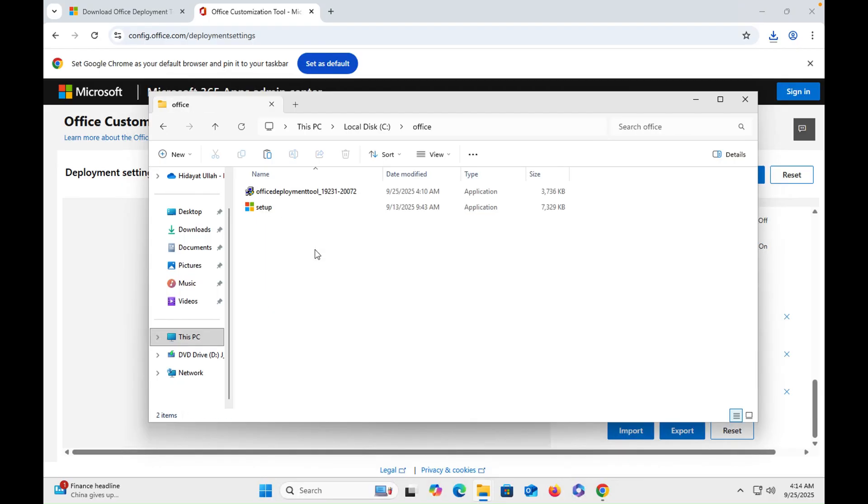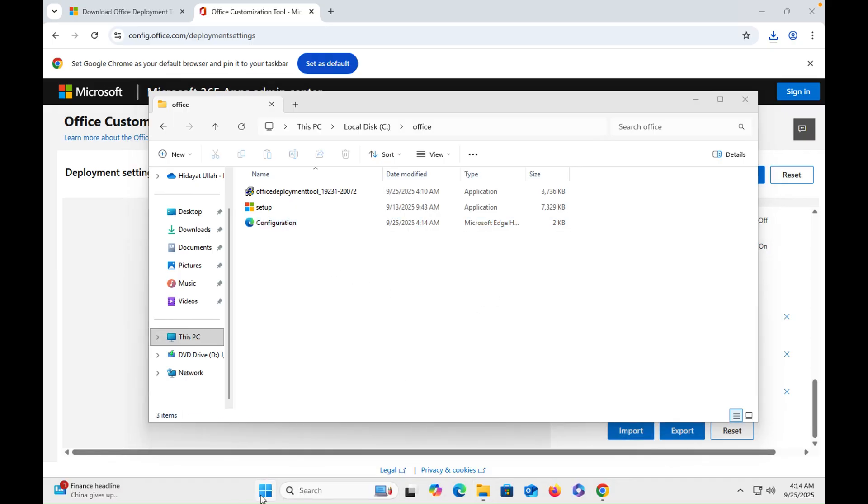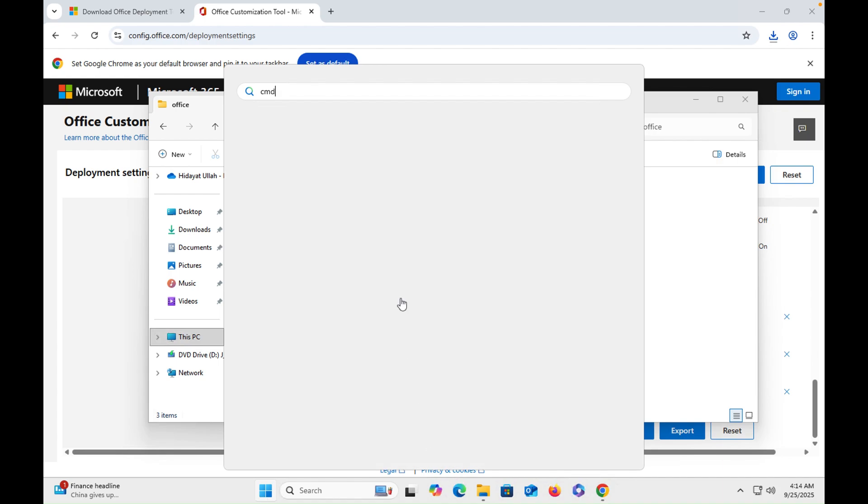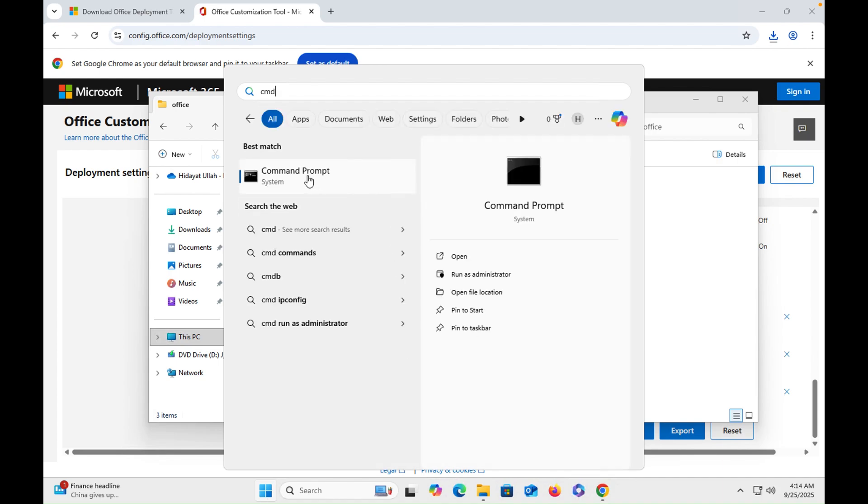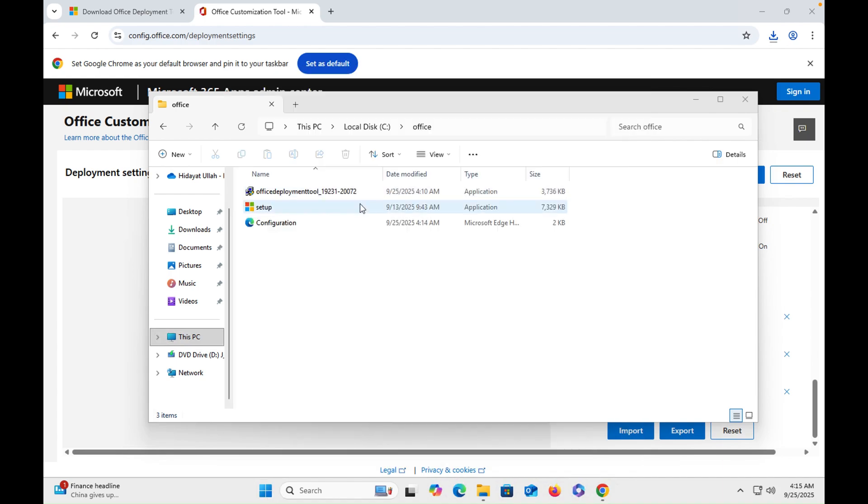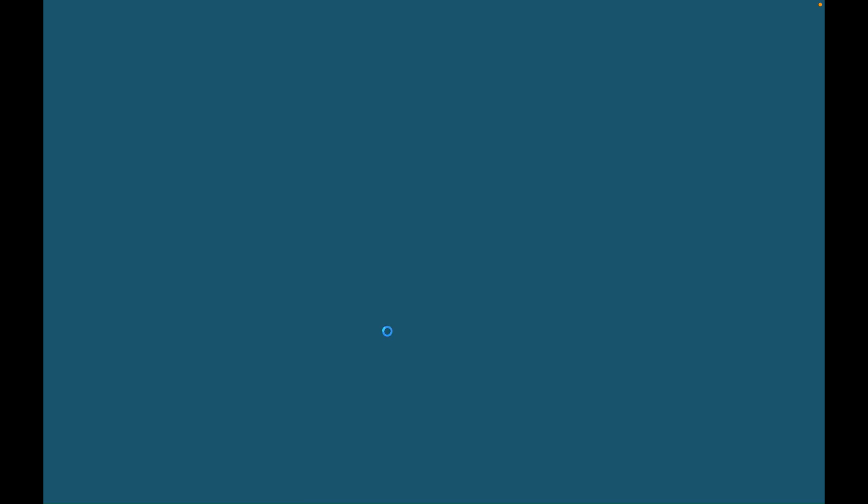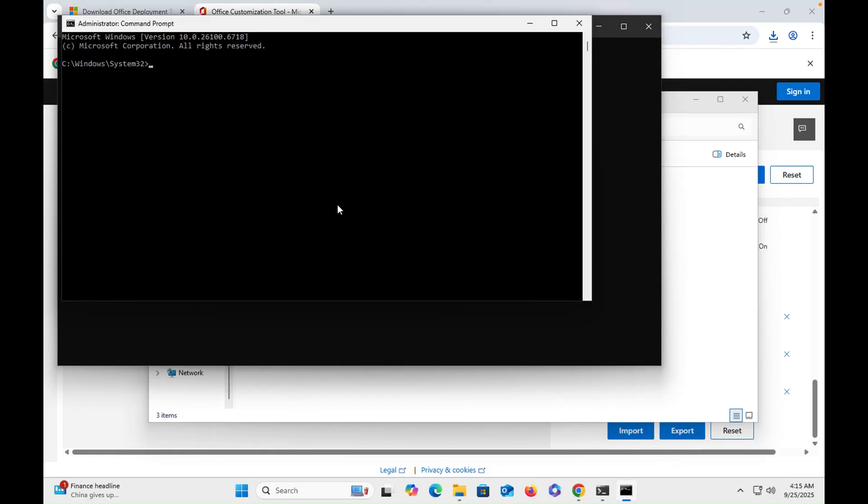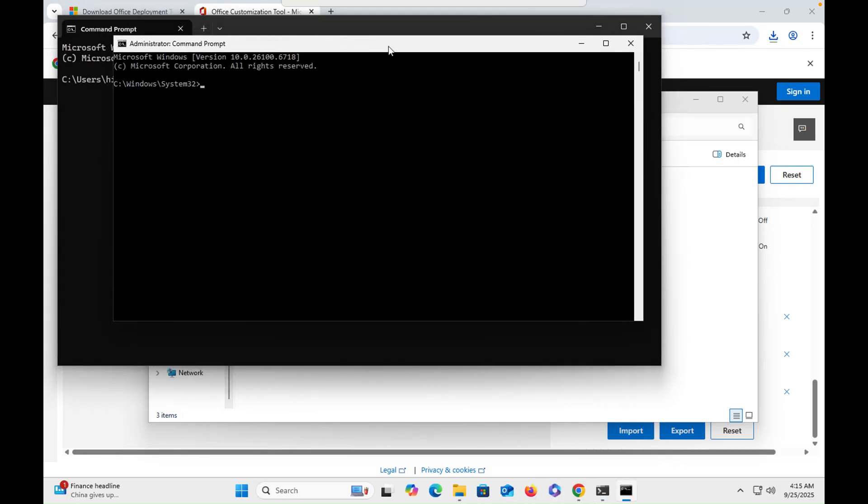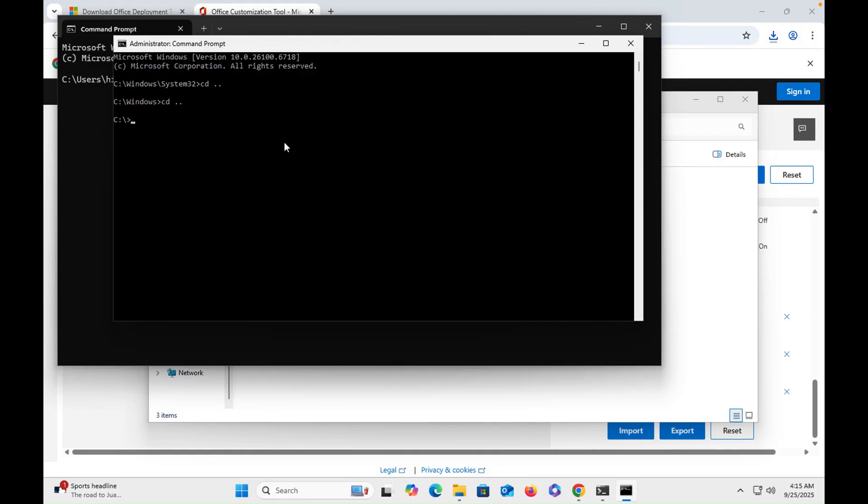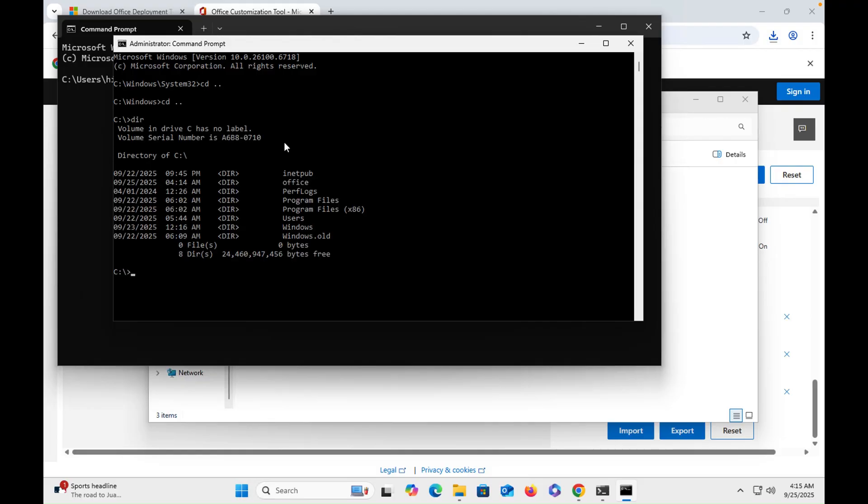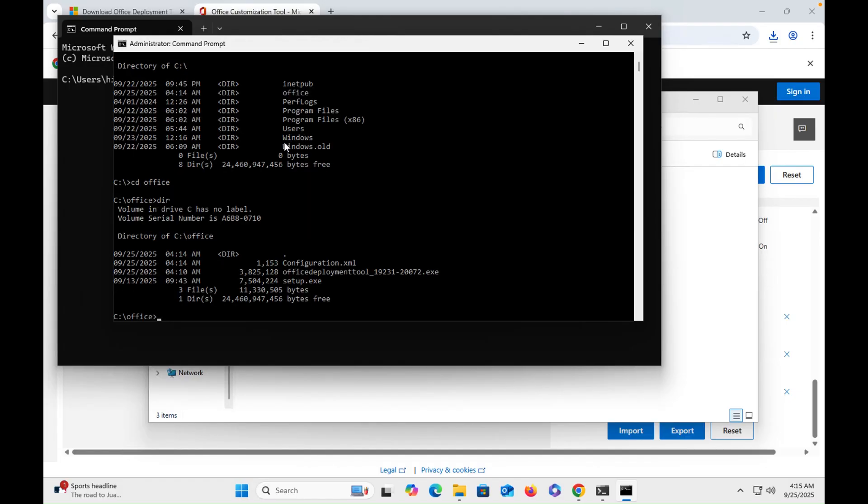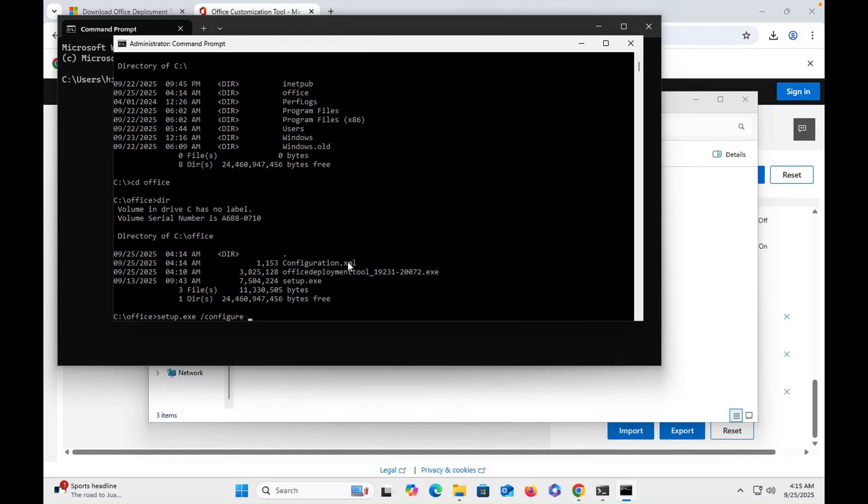Once done, then we have to open the command line, run as administrator. Run as administrator, then we have to click cd double dot, cd space double dot, then dir, then cd office, then dir, and then setup dot exe space forward slash configure space and then the file. Then hit enter.